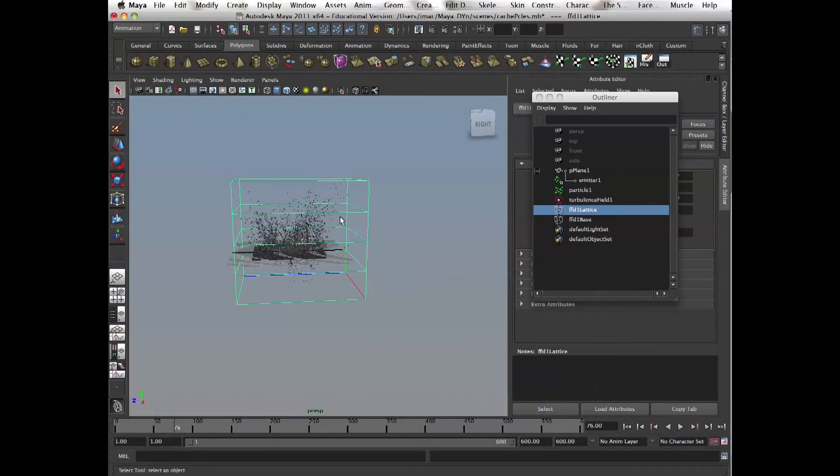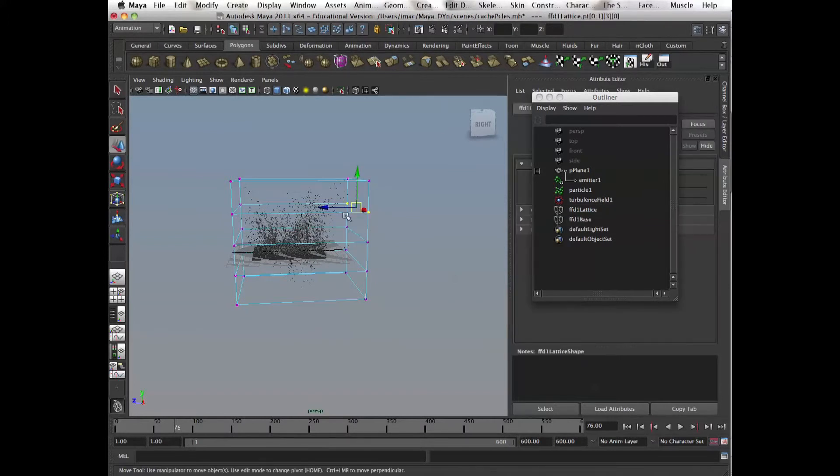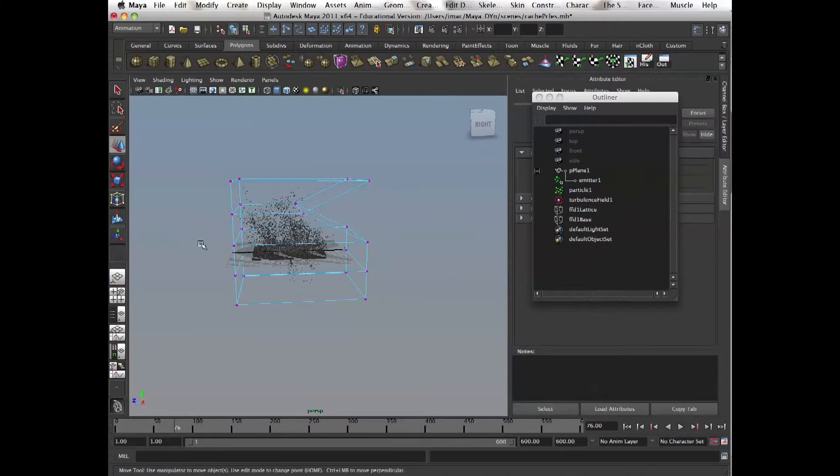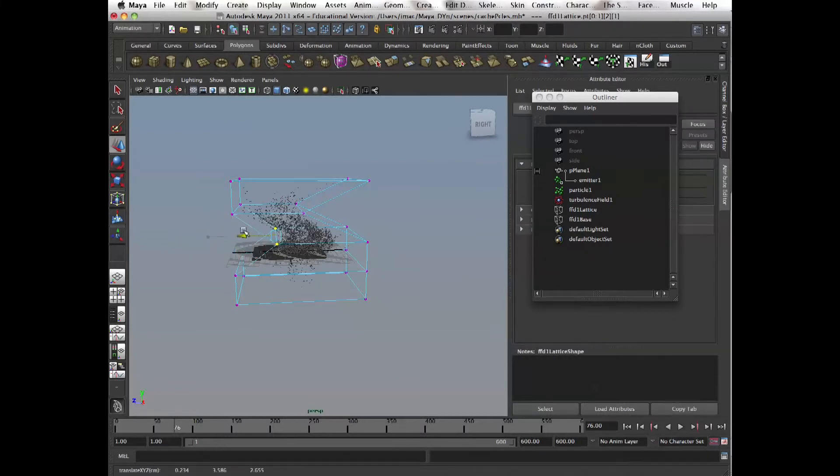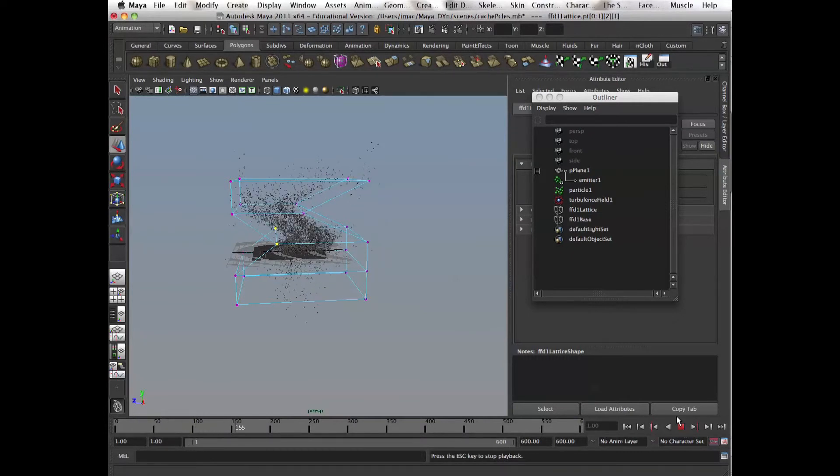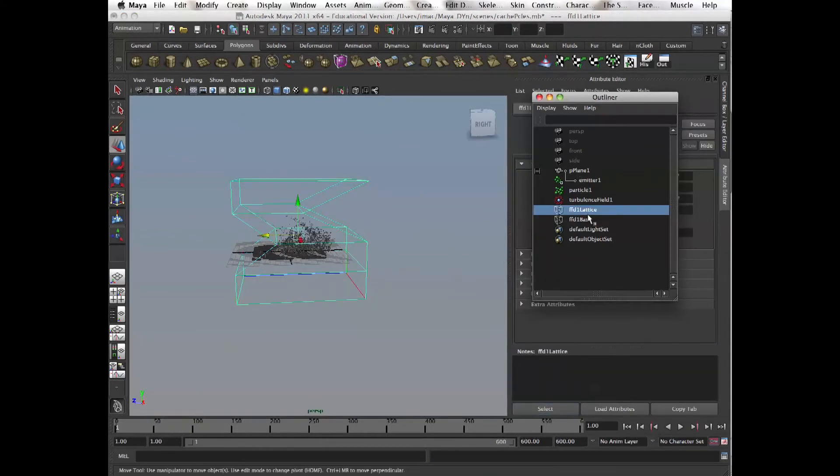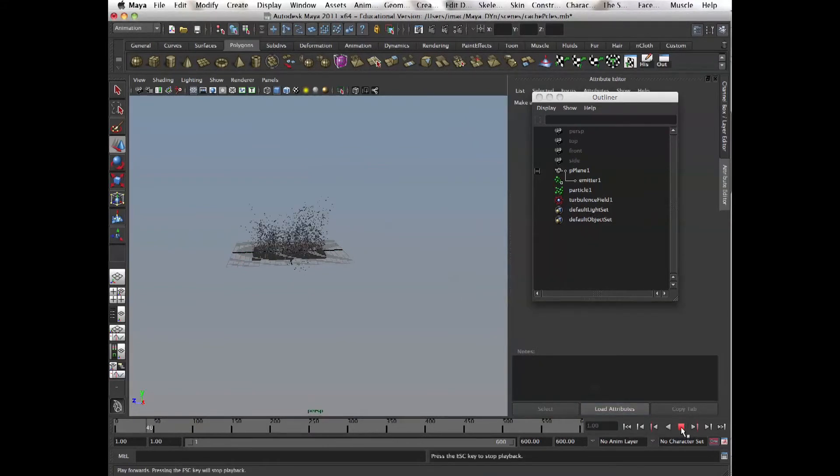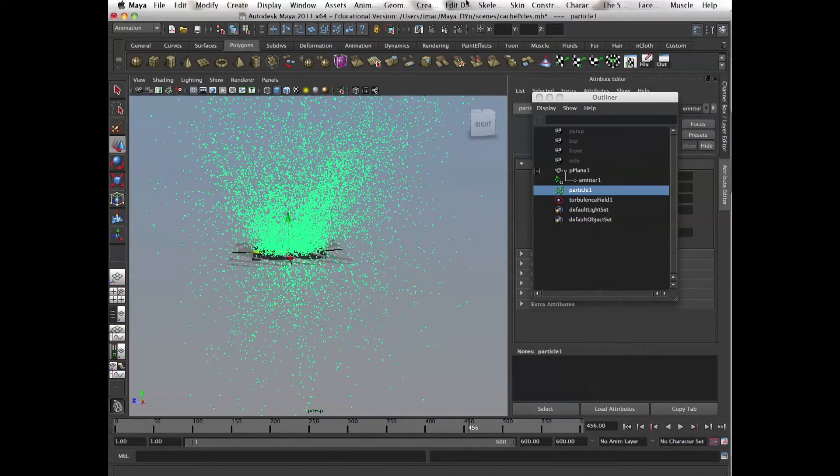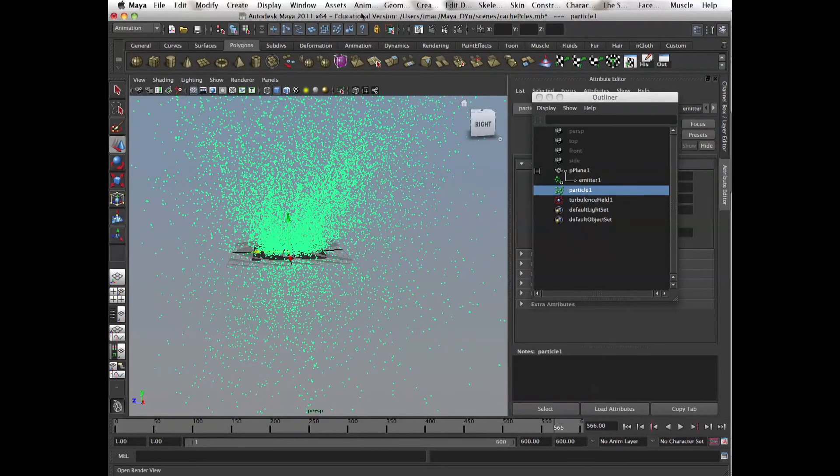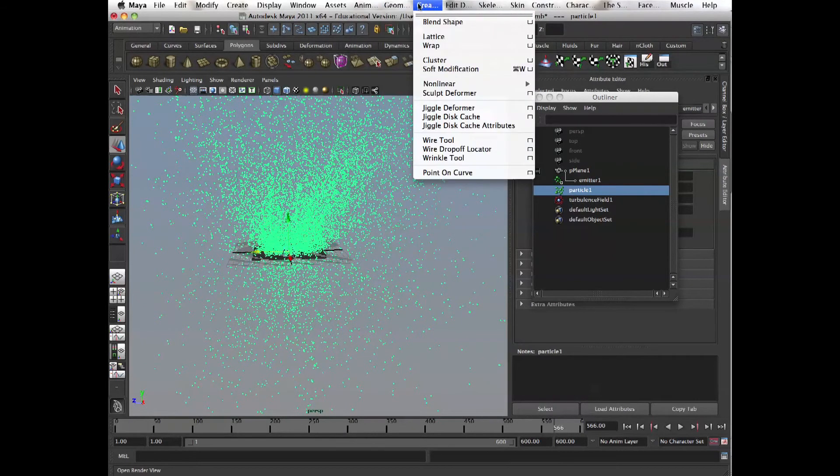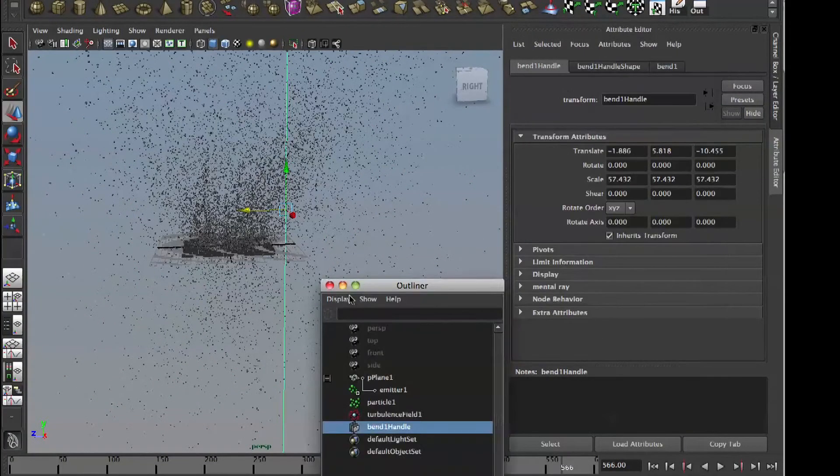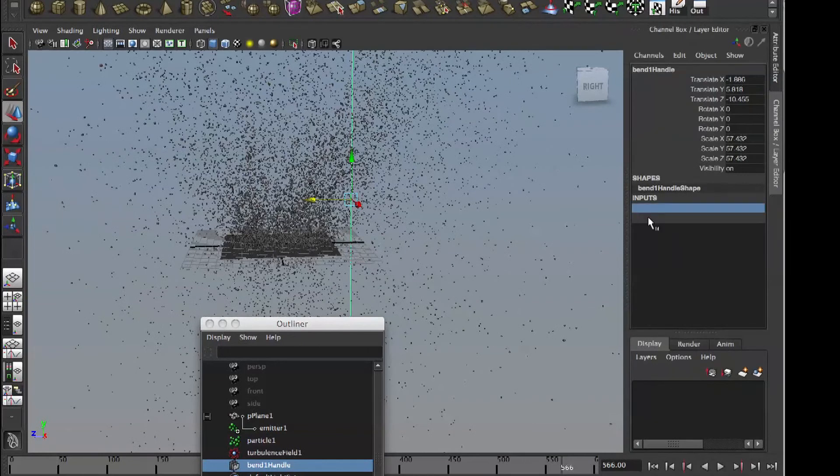See, now I can bend and twist it. Or if you just want to bend it, remove that lattice. Right here. And then we go and say we want to just bend it. Create deformers, bend. And we'll bend all those particles by hand.